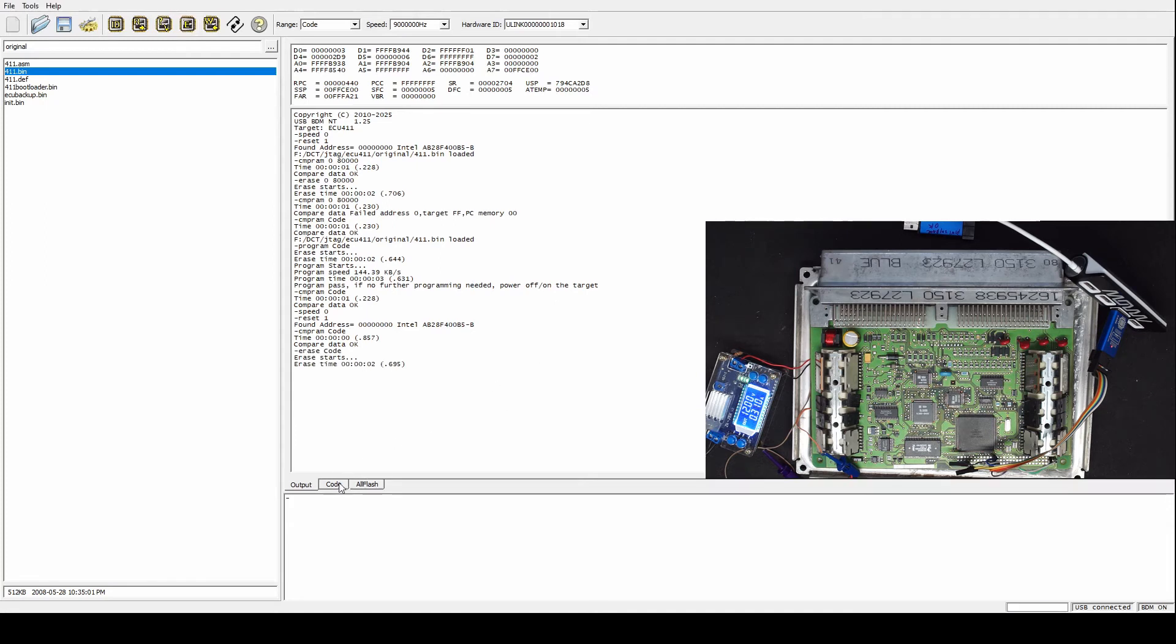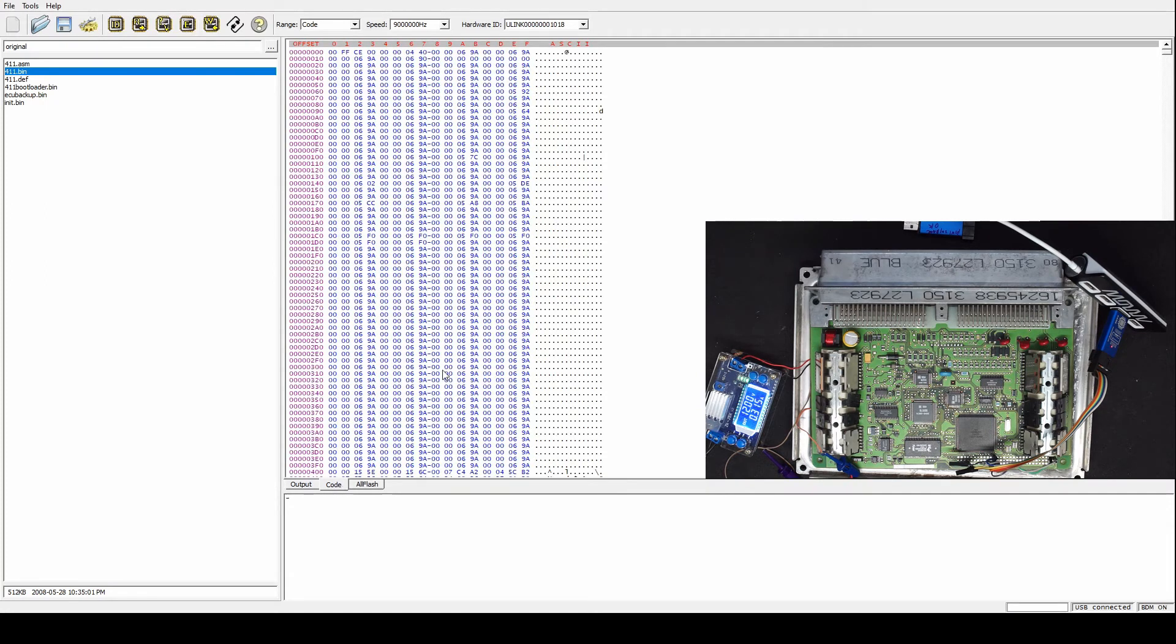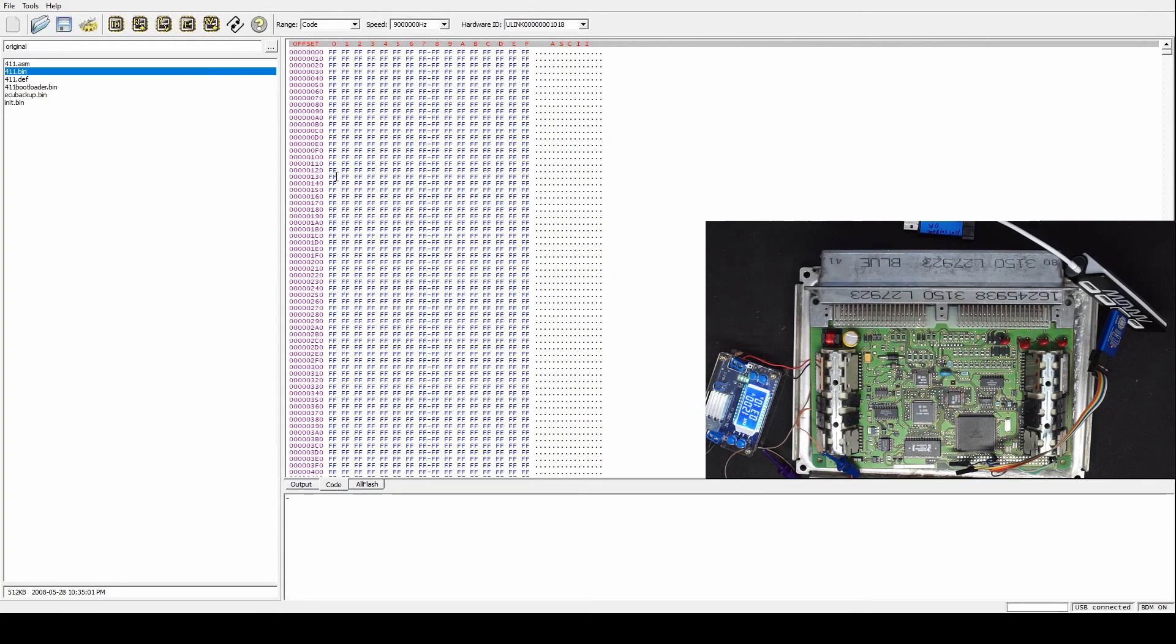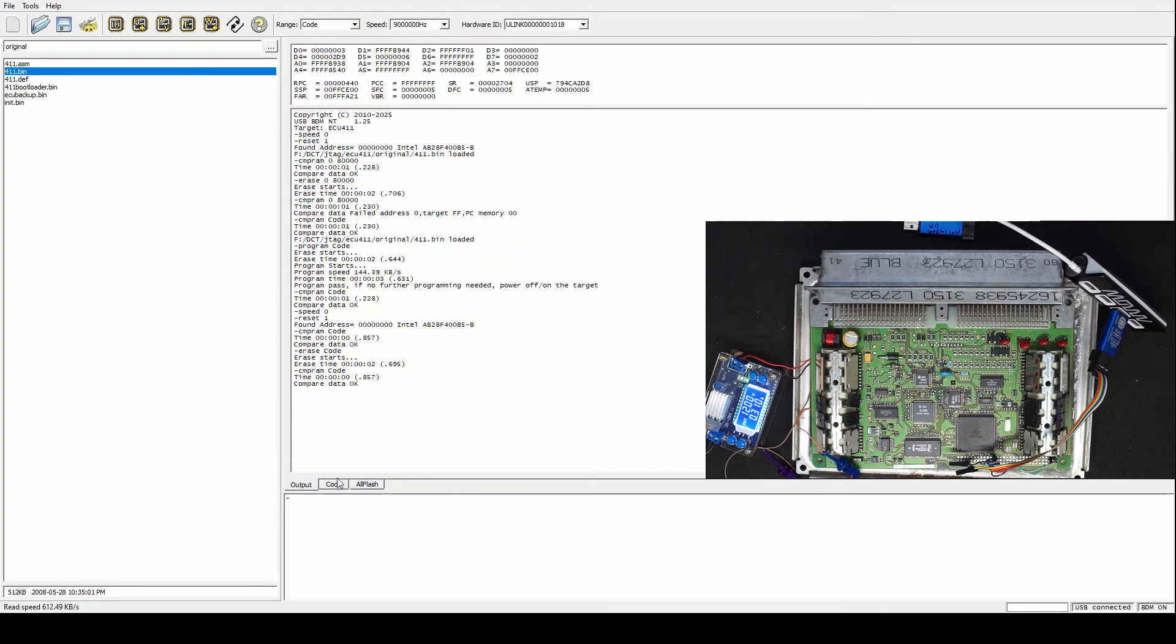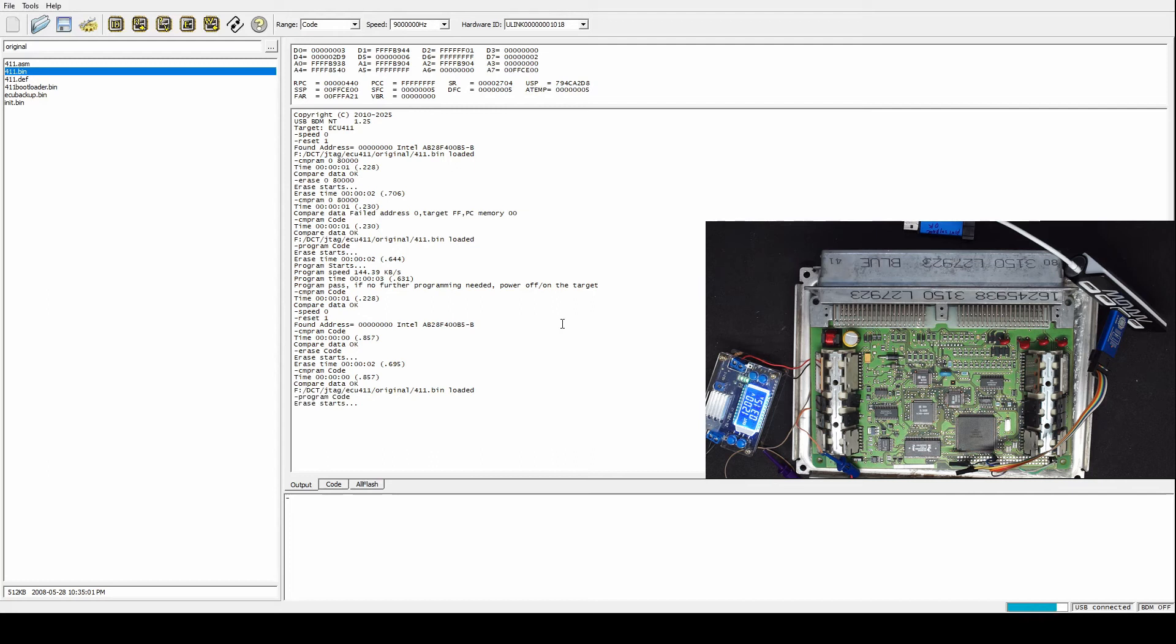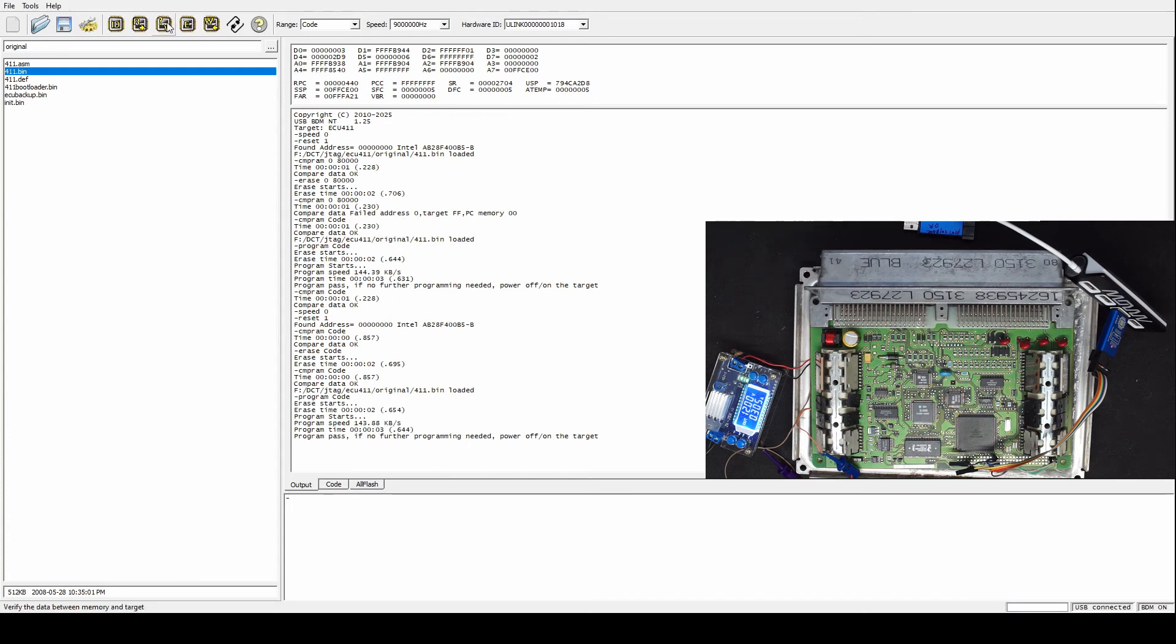And compare the data, yes it's erased. So let's program back. The speed is almost identical because programming takes longer.